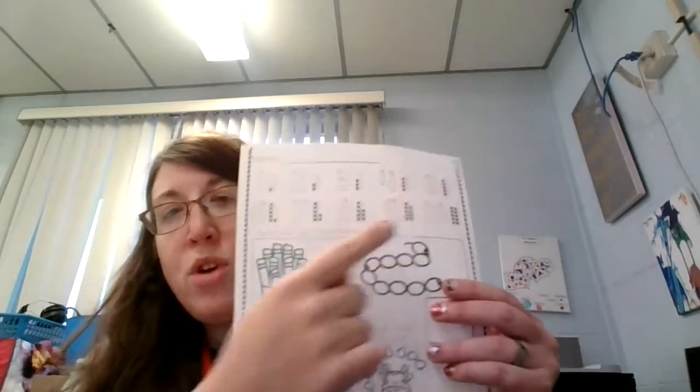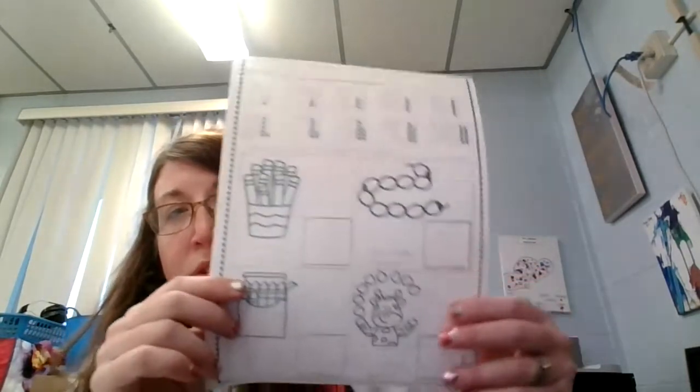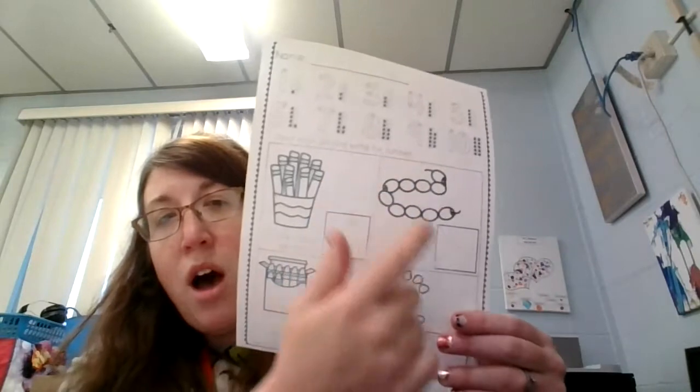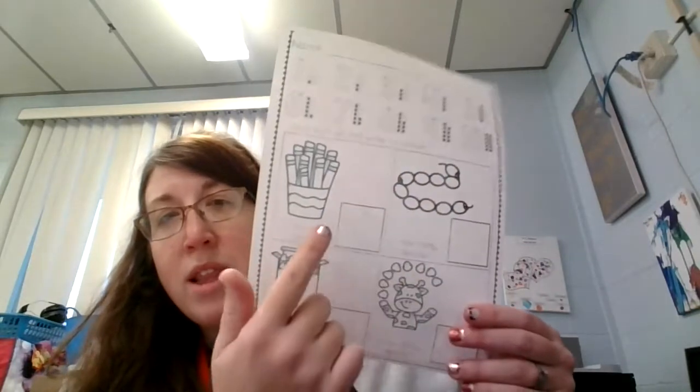Remember to trace your numbers. Also down here, count the objects and write the number in.